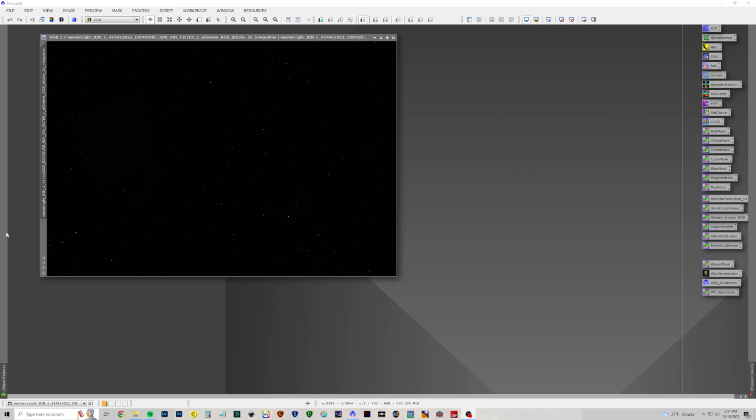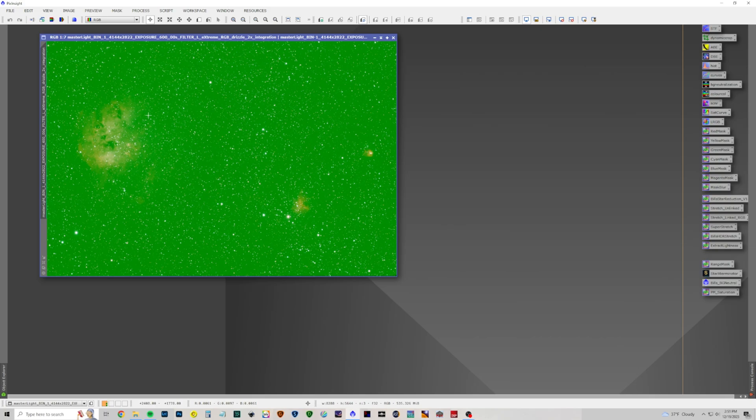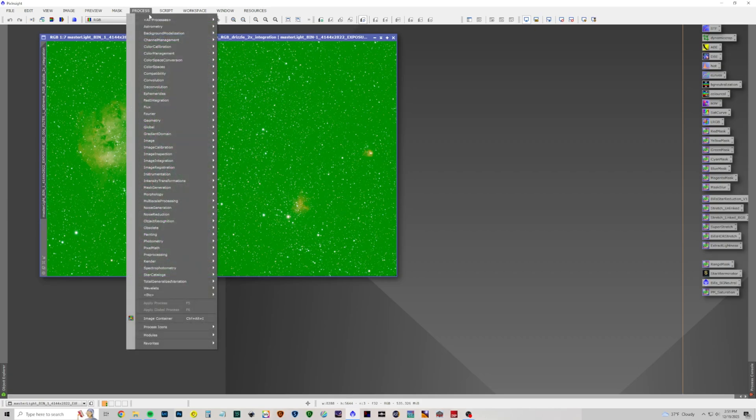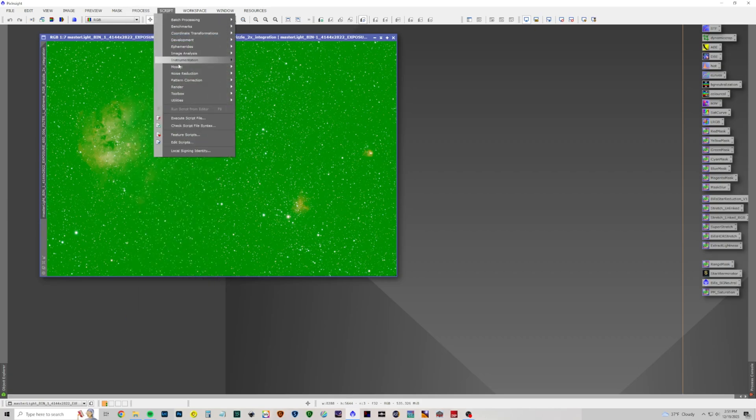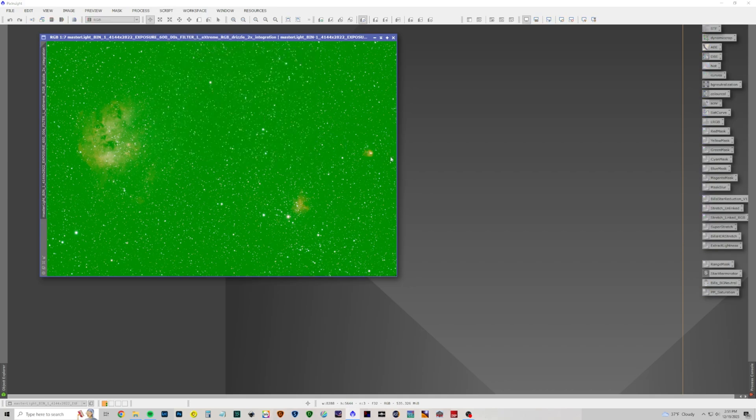We're going to do a tight cropping on the tadpoles. So let's start with our picture, do an auto stretch, and the tadpoles are right in here, in this nebula. So we're cropping out a lot of data today, but we've drizzled times two, so we've got a little bit more depth than the 11 megapixel camera that I was shooting with, the 294MC Pro. So let's get started. Script, Image Analysis, Image Solver.